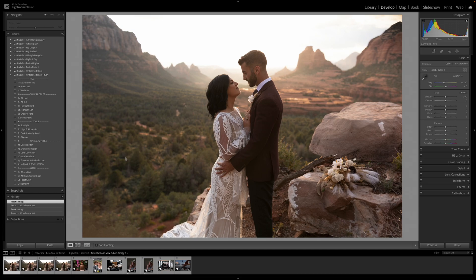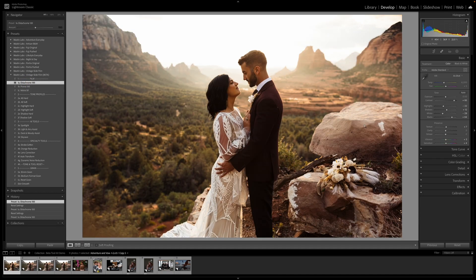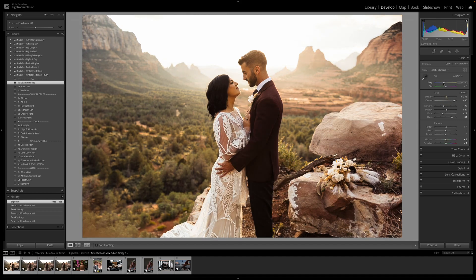We've got this photo by Adventure and Vow. I'm going to apply Ektrochrome 100 to it — looks amazing. I'm going to increase the exposure a little bit, drop the temperature a little bit, and there we go. Beautiful edit, three-step workflow. Simplest way on the planet to edit and deliver your photos.